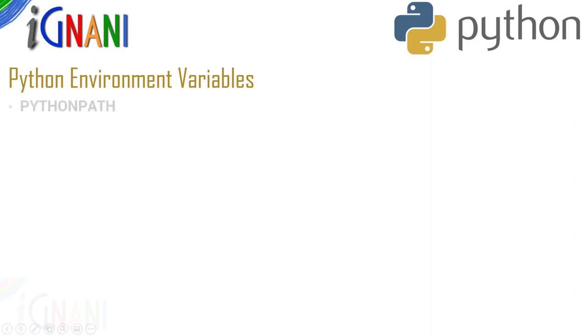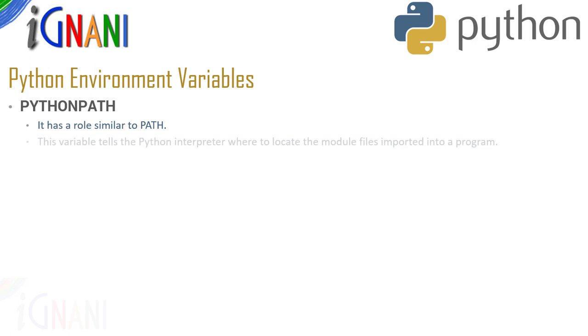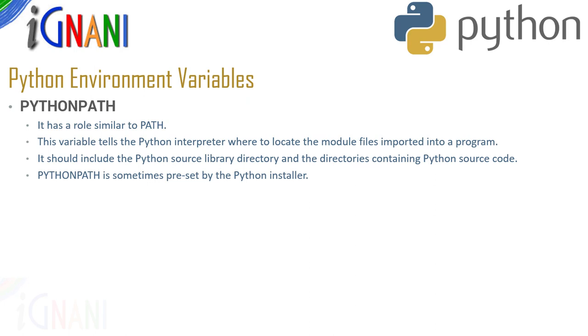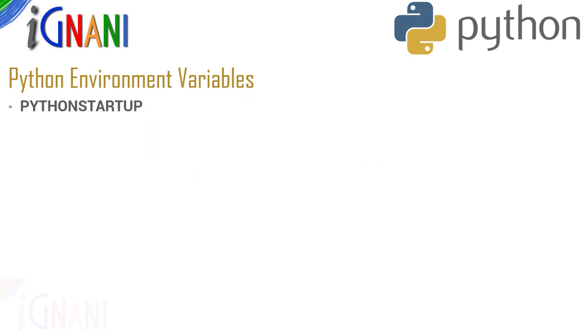The first one is python path. Python path has a similar role to the path variable that we just now set. This variable tells python interpreter where to locate the module files imported into a program. You will get to know what exactly is a module later on. This path should include the python source library directory and the directories containing the python source code. Python path is sometimes preset by the python installer. If you remember, the installer had an option to set the python environment variables. By checking that, python path is also set.